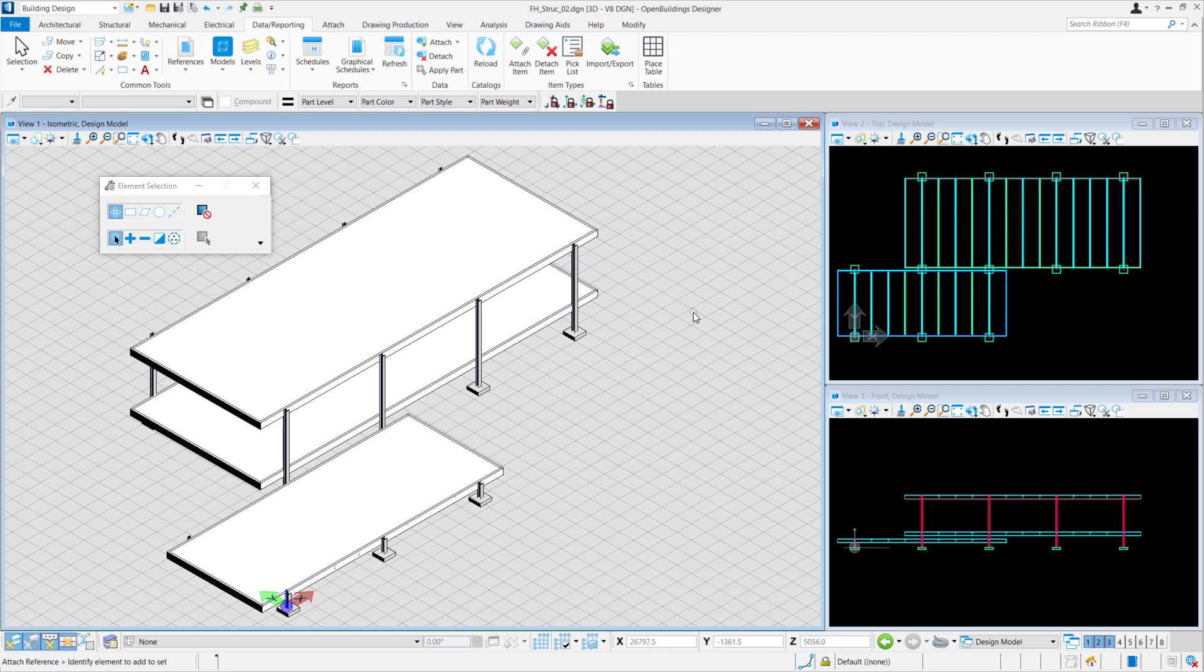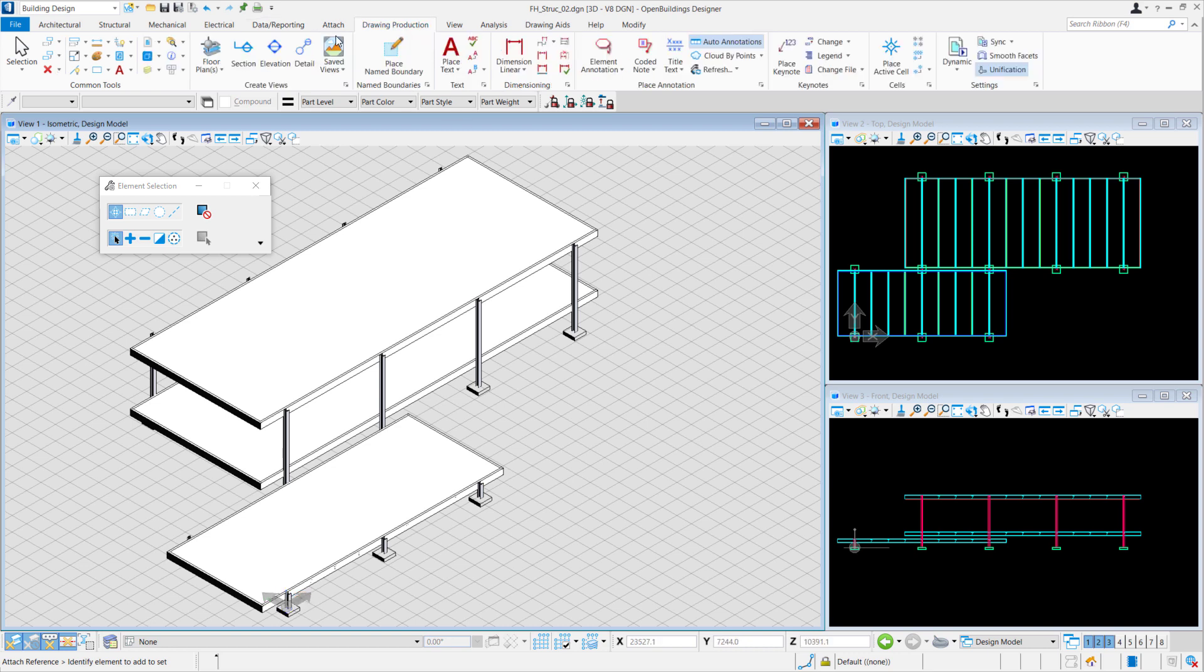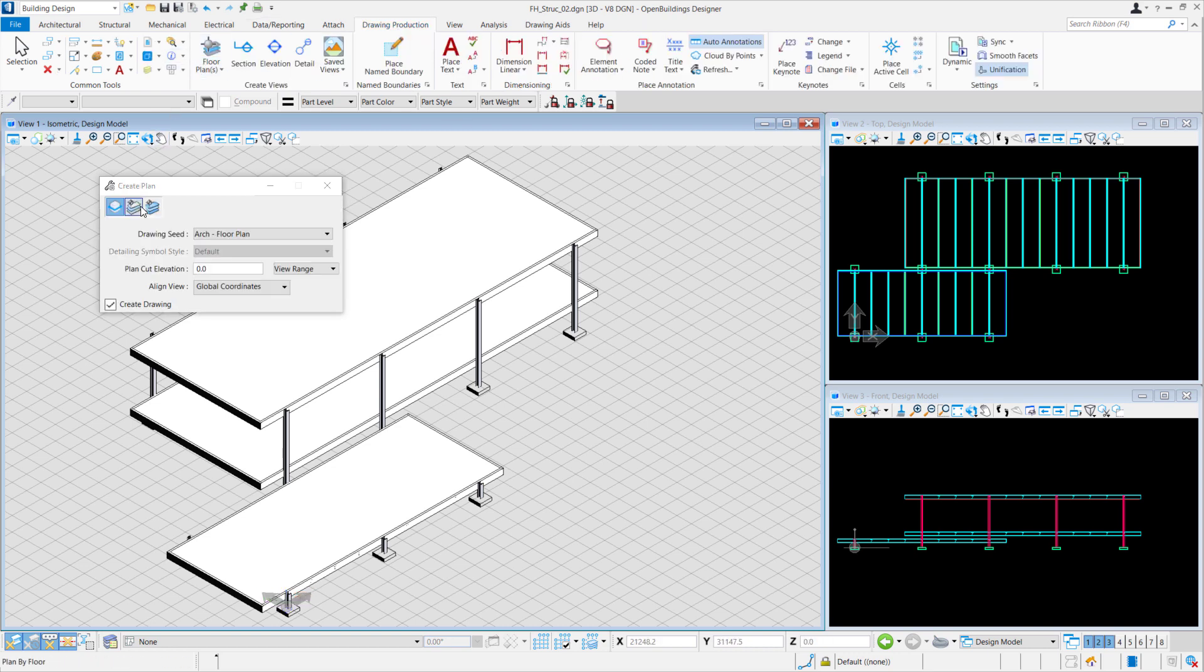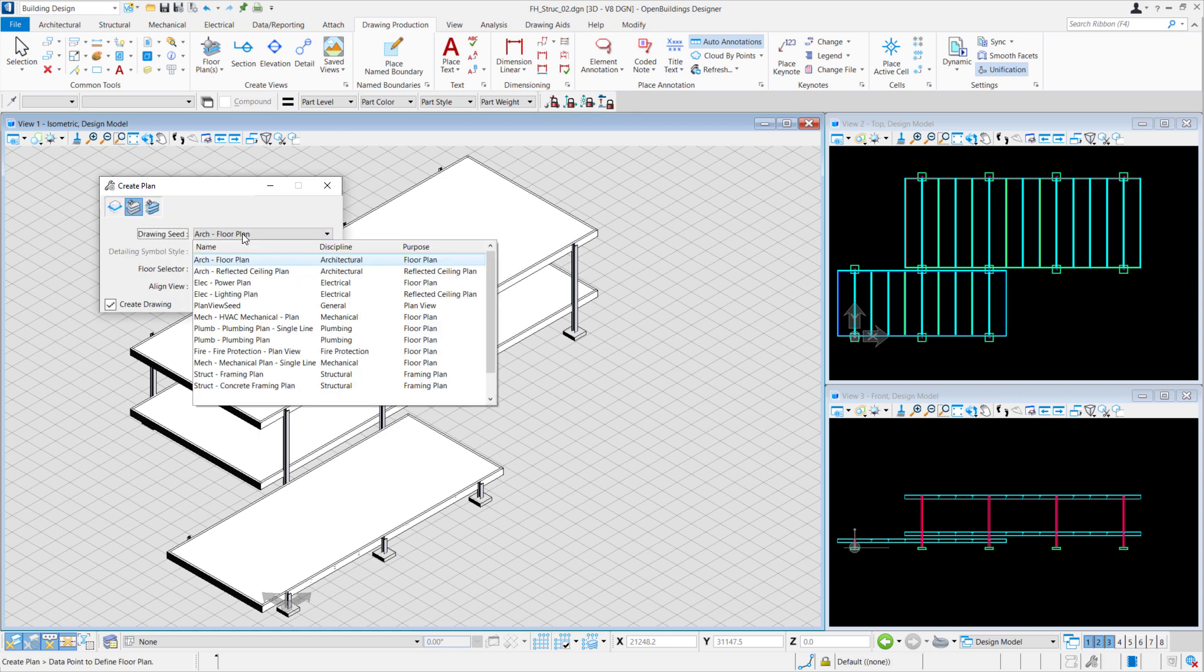So how do we create structural drawings? We'll go under Drawing Production, Floor Plan. We'll select Plan by Floor and we'll change the Drawing Seed to Structural Framing Plan.